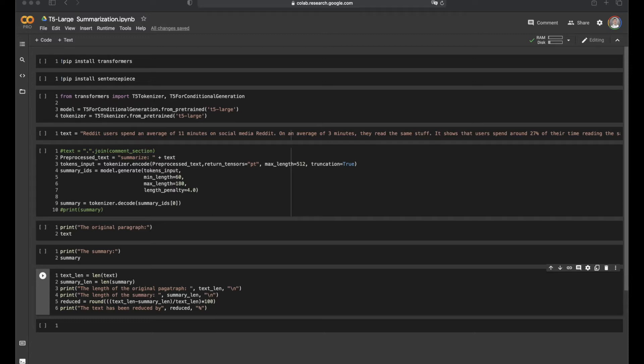As we know, Google T5 is a state-of-the-art model in various NLP tasks such as translation, semantic similarity, classification, and summarization. Summarization is the use case that we're going to test out for today on Google Colab.